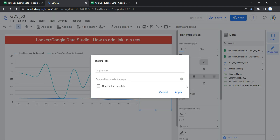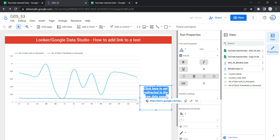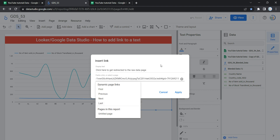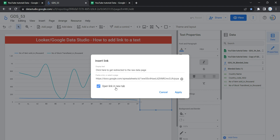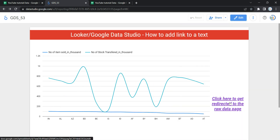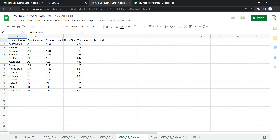I need to fix that because I did not select the 'Open link in new tab' option. Let me go back to Edit, copy the display text, paste the Google Sheet link, then select 'Open link in new tab,' and click Apply. Now if I go to View and click the text, you will see that a new tab opens in Google Chrome which takes me directly to the raw data page.